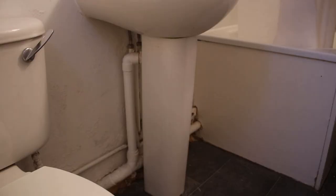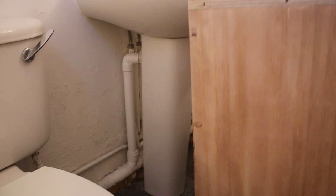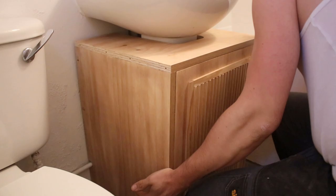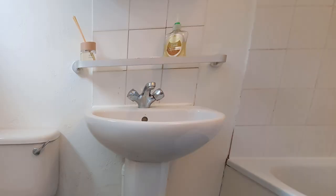This vanity doesn't require any holes in the wall, completely rental friendly and you can remove any time you like. It'll probably fit under any standard sink.